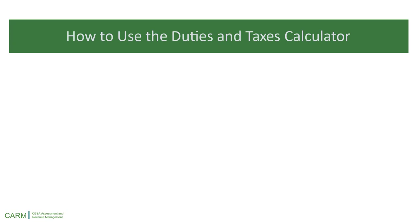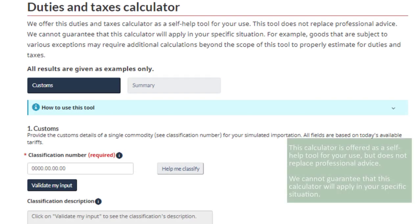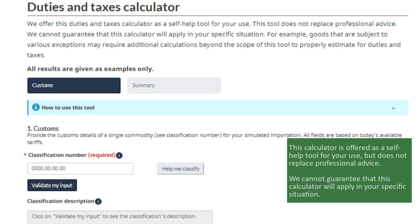Next, let's review how to use the Duties and Taxes Calculator. Remember that this calculator is offered as a self-help tool for your use, but does not replace professional advice. We cannot guarantee that this calculator will apply in your specific situation.